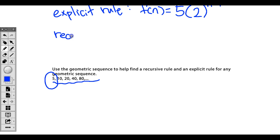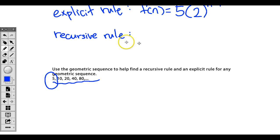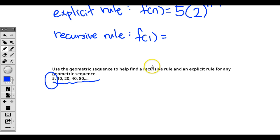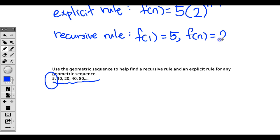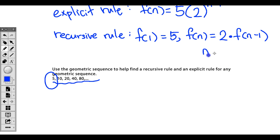Now let's find the recursive rule. F of 1 equals 5. And then F of n equals 2 times F of n minus 1, when n is greater than or equal to 2. That was too easy — we are done.